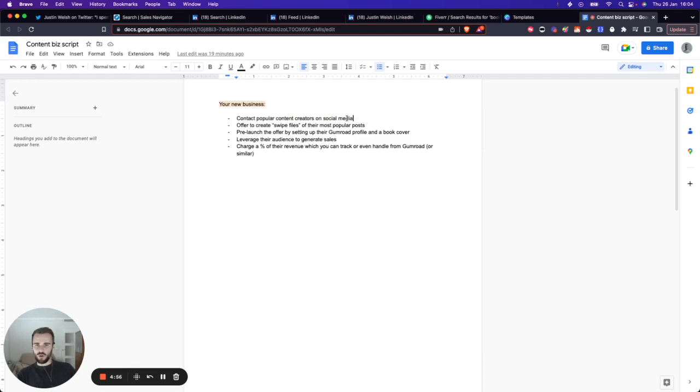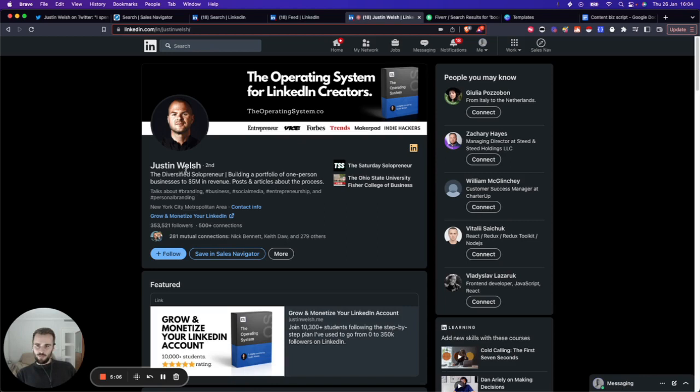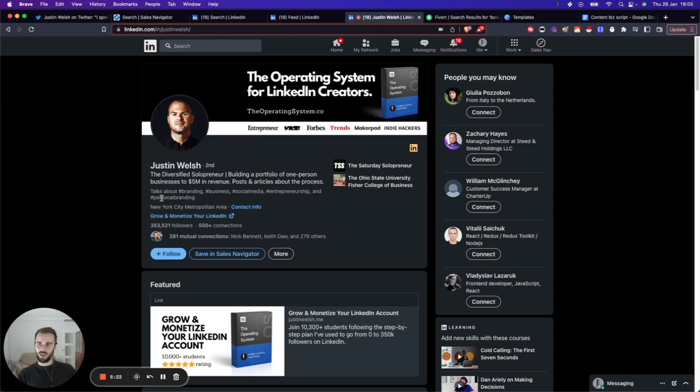First, let's have a look at how we're going to start this. We want to contact popular content creators and tell them we want to help them make more money. Probably the easiest way is to look for people similar to Justin Wells. Here's his LinkedIn profile. He's selling an operating system for LinkedIn creators, selling a bunch of products on his website. He talks about branding, business, social media, entrepreneurship and personal branding.